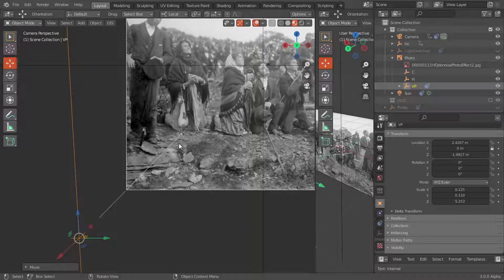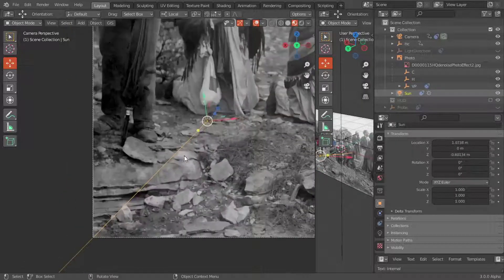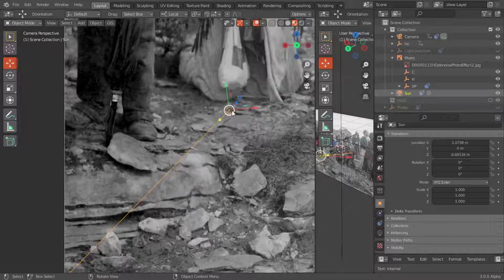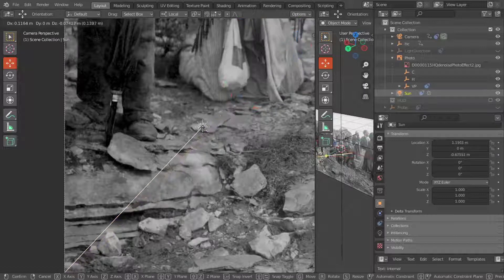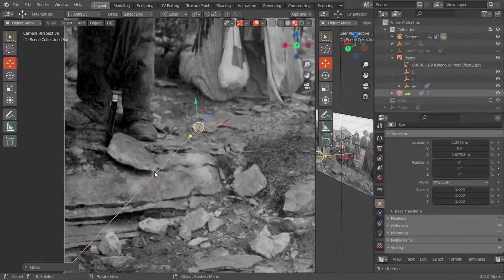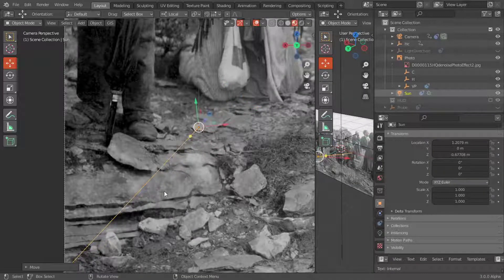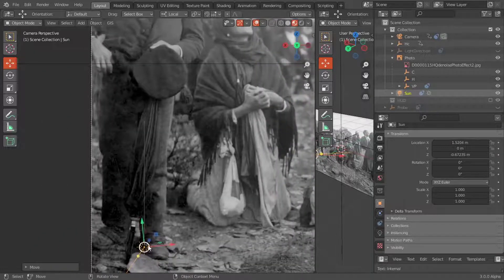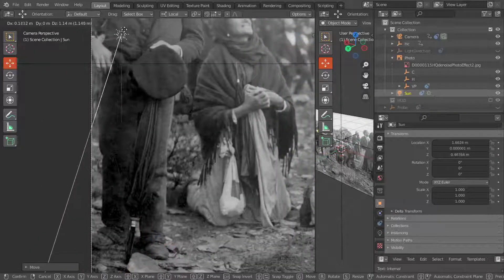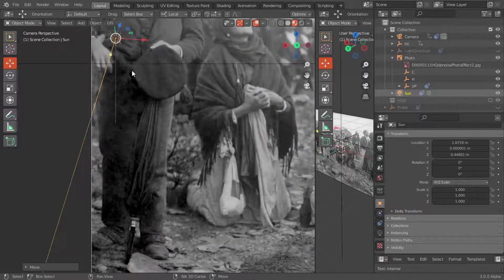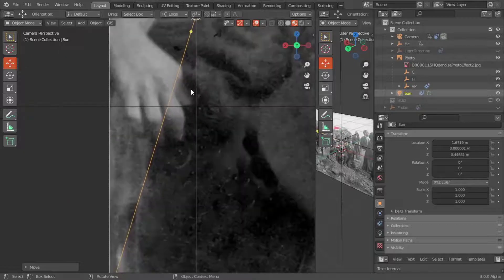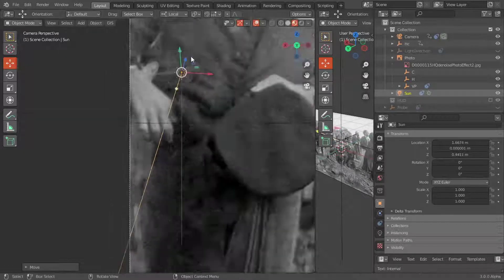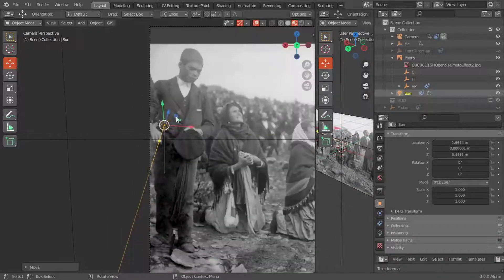This position of VP in the photographic plane is confirmed by many shadows: the stone seen previously, the shadow on the hand of the boy on the left, and the shadow on the lapels of his jacket.